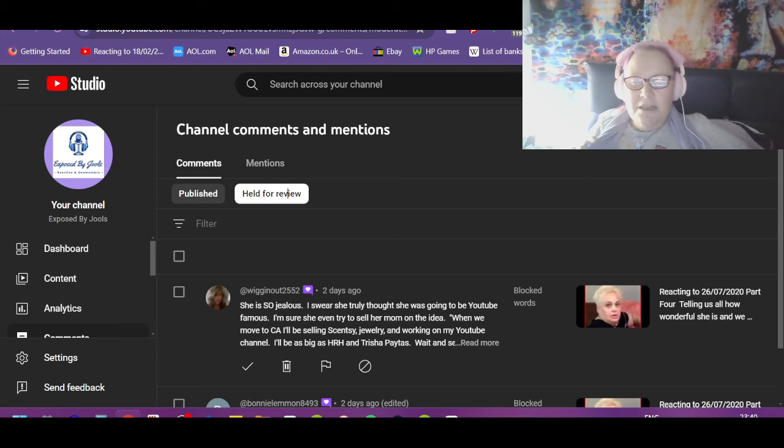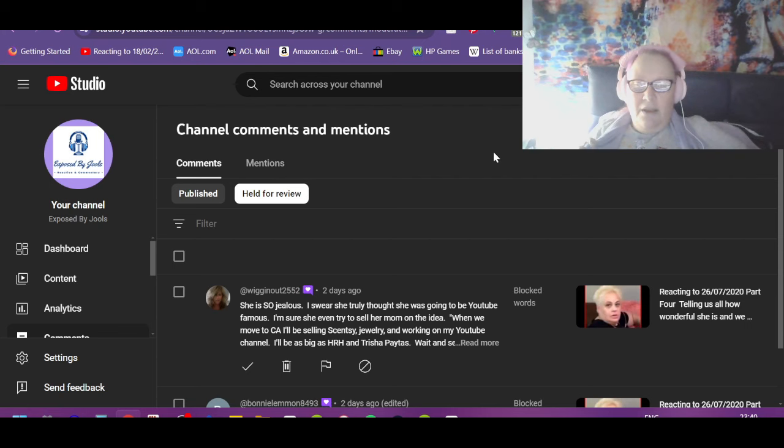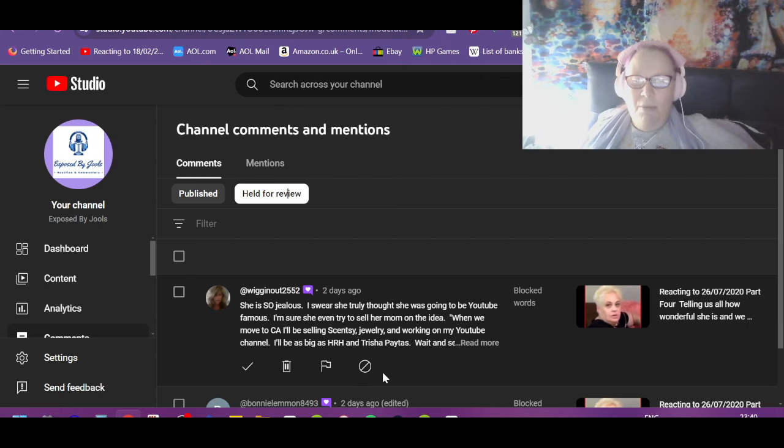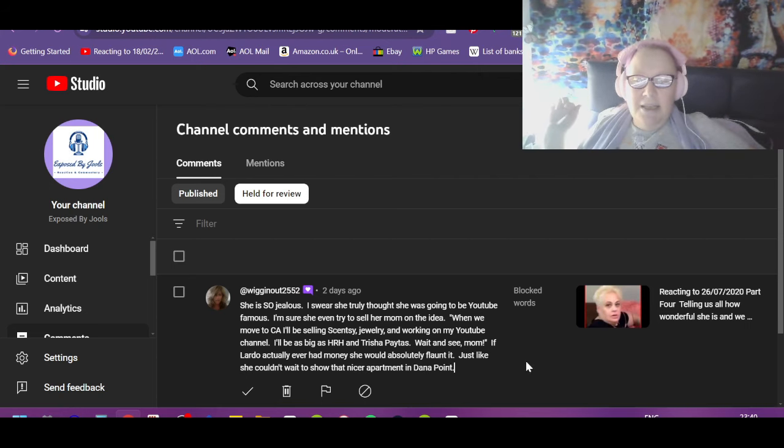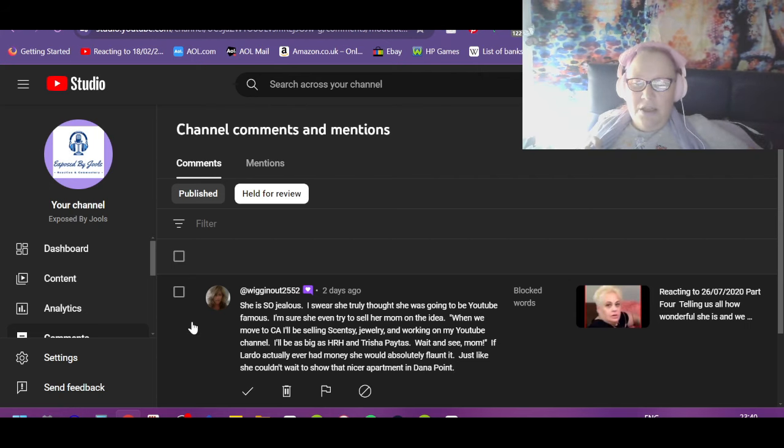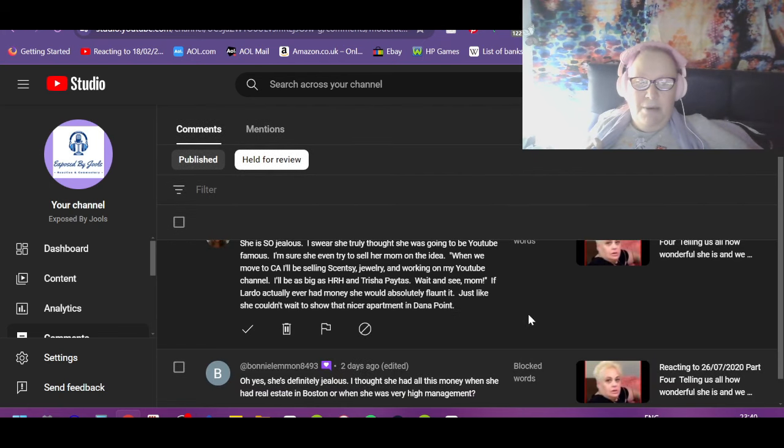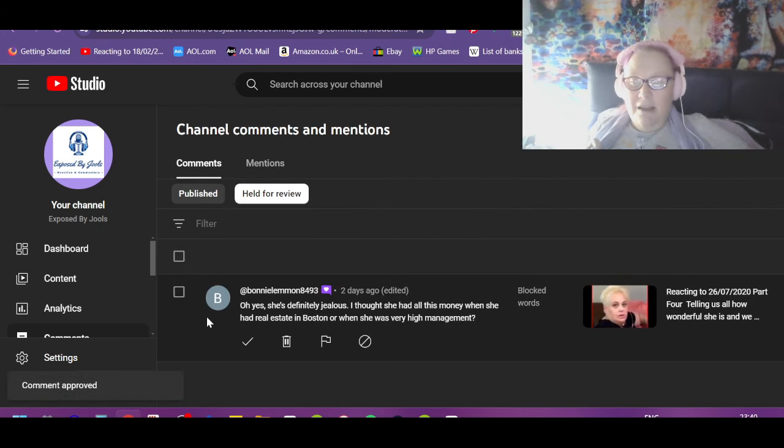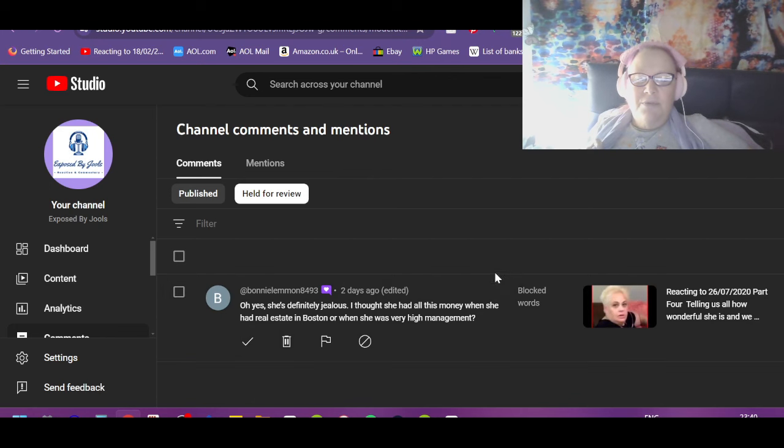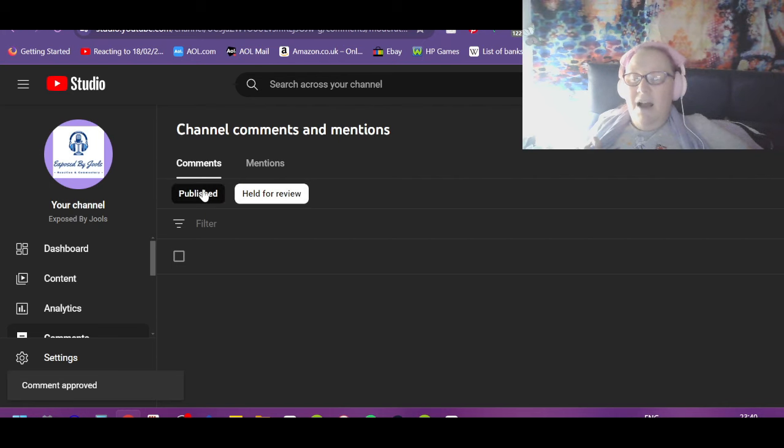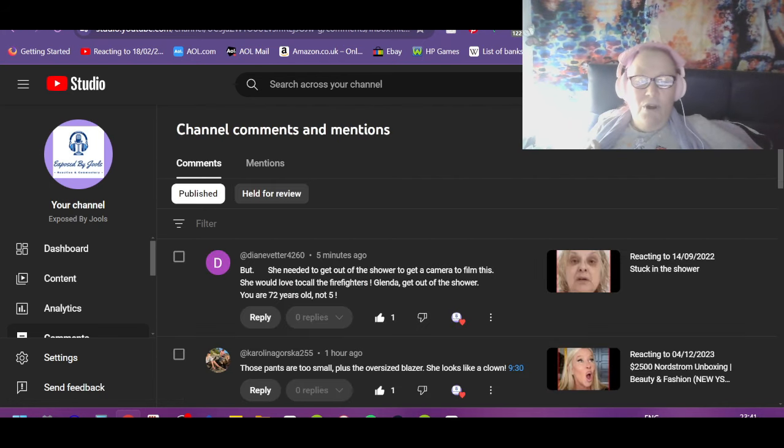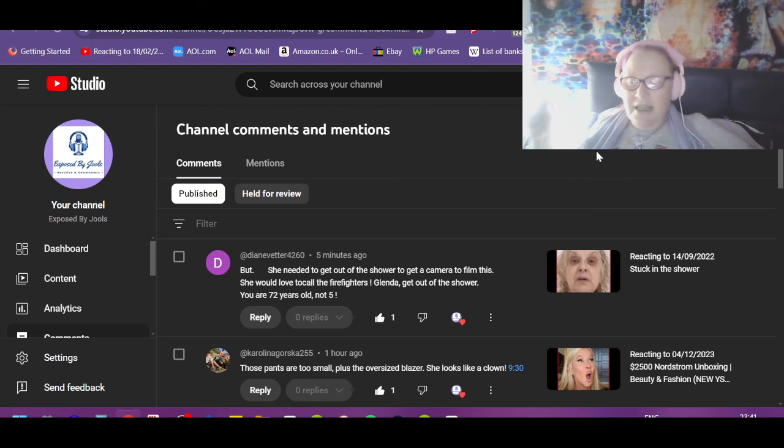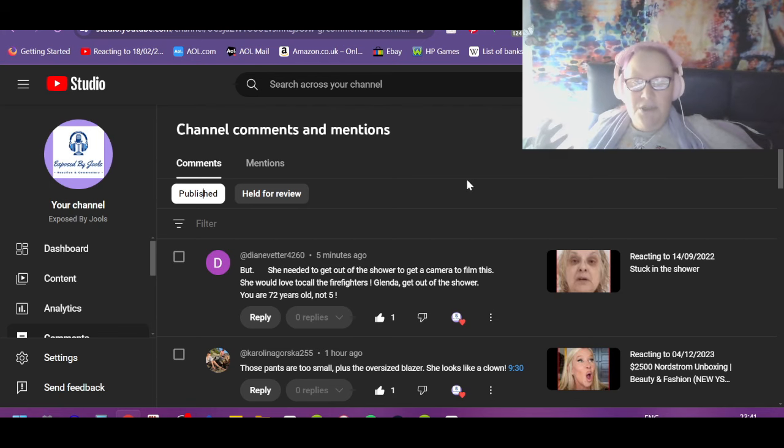Right, anyone on the naughty step? Oh, Wigging Out, you're on the naughty step. She's so jealous. I swear she truly thought she was going to be YouTube famous. I'm sure she even tried to sell her mom the idea. When we move to CA, I'll be selling Sensi jewelry and working on my YouTube channel. I'll be as big as HRH and Trisha Paytas. Wait and see, Mom. If Lardo actually ever had money, she would absolutely flaunt it, just like she couldn't wait to show that nicer apartment in Dana Point. Exactly. Bonnie: Oh yes, she's definitely jealous. I thought she had all this money when she had real estate in Boston or when she was a very high management. I know it's ridiculous. I did this, I was that. No, you weren't, because if you were, you wouldn't be so stupid now.